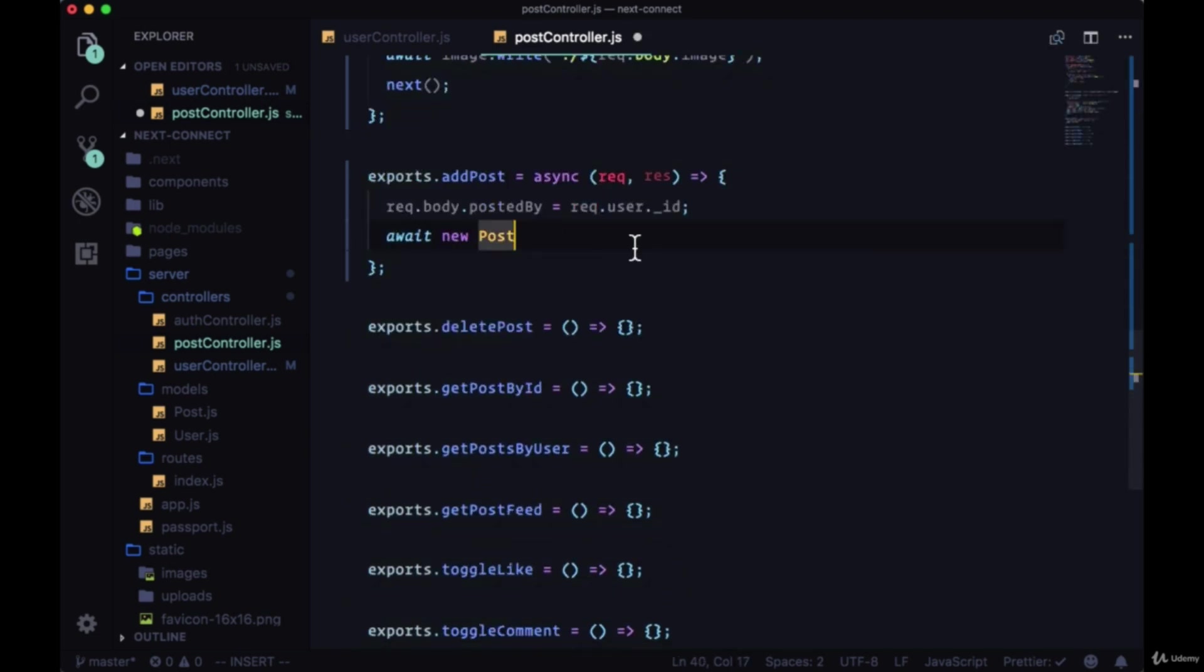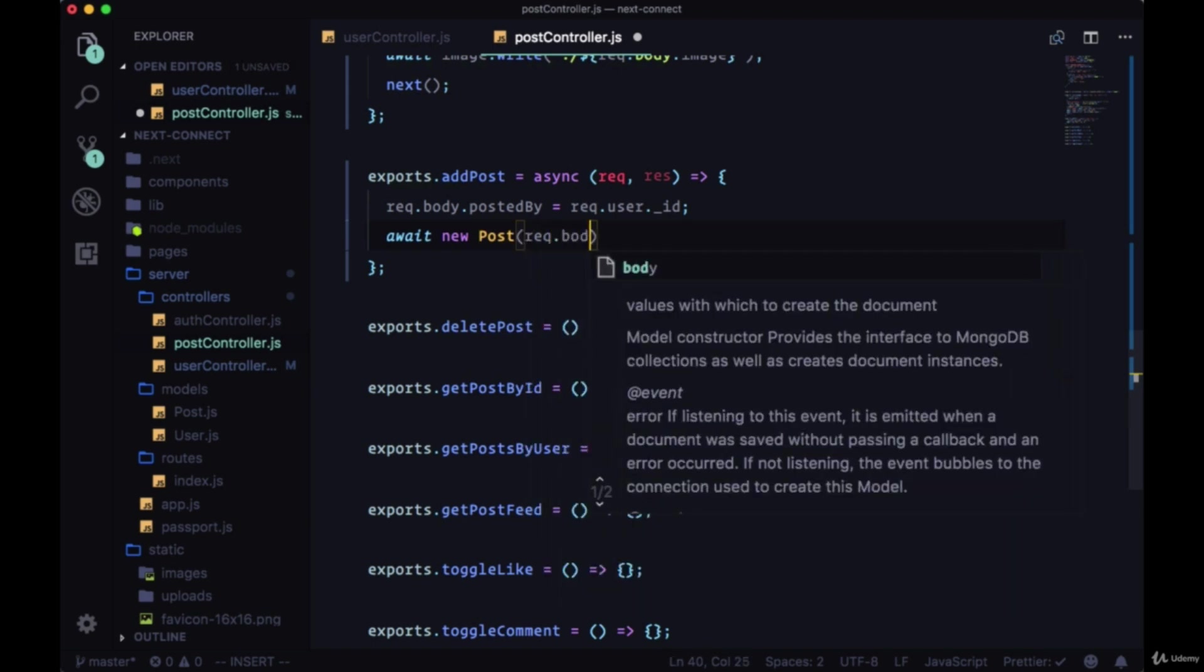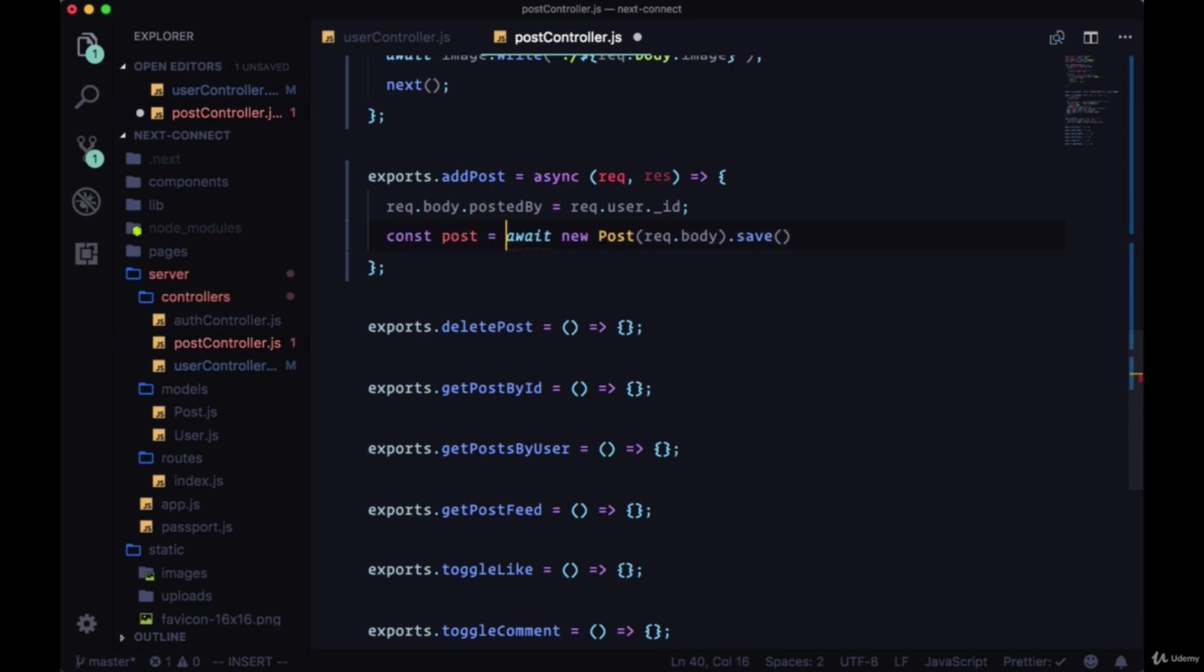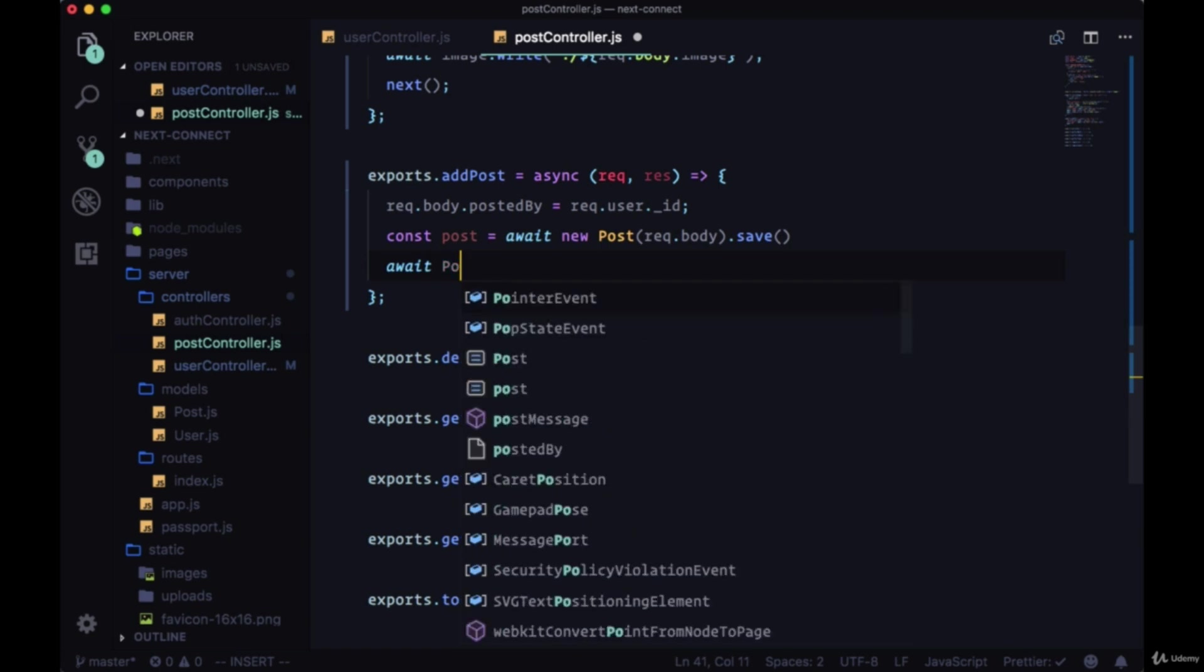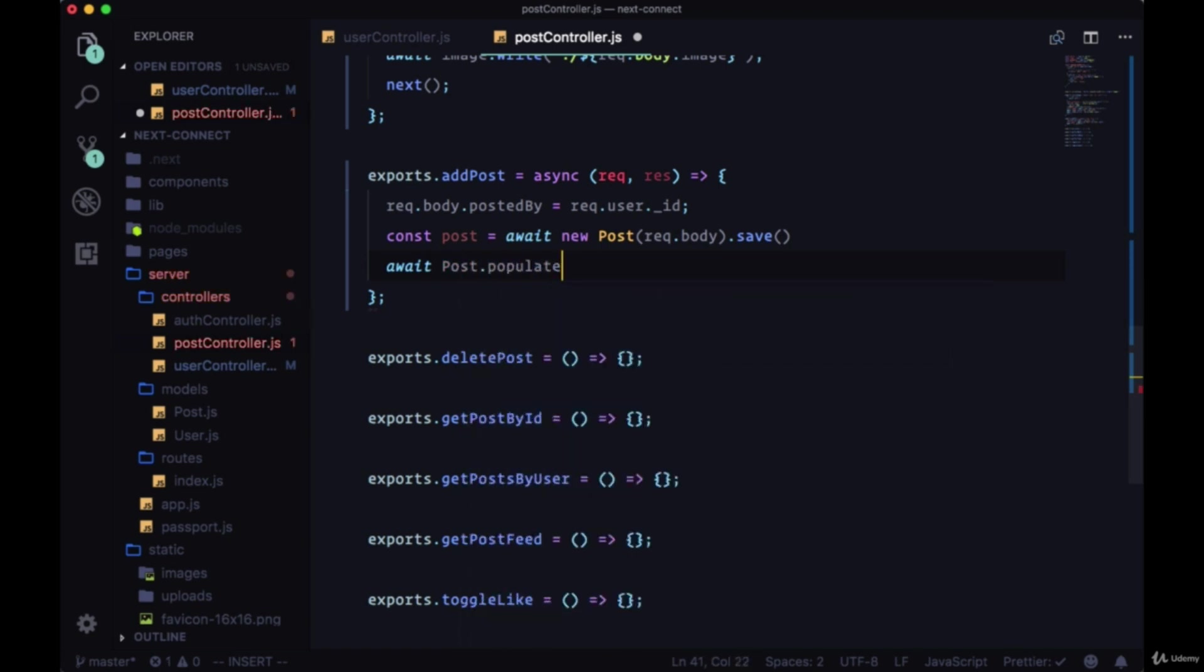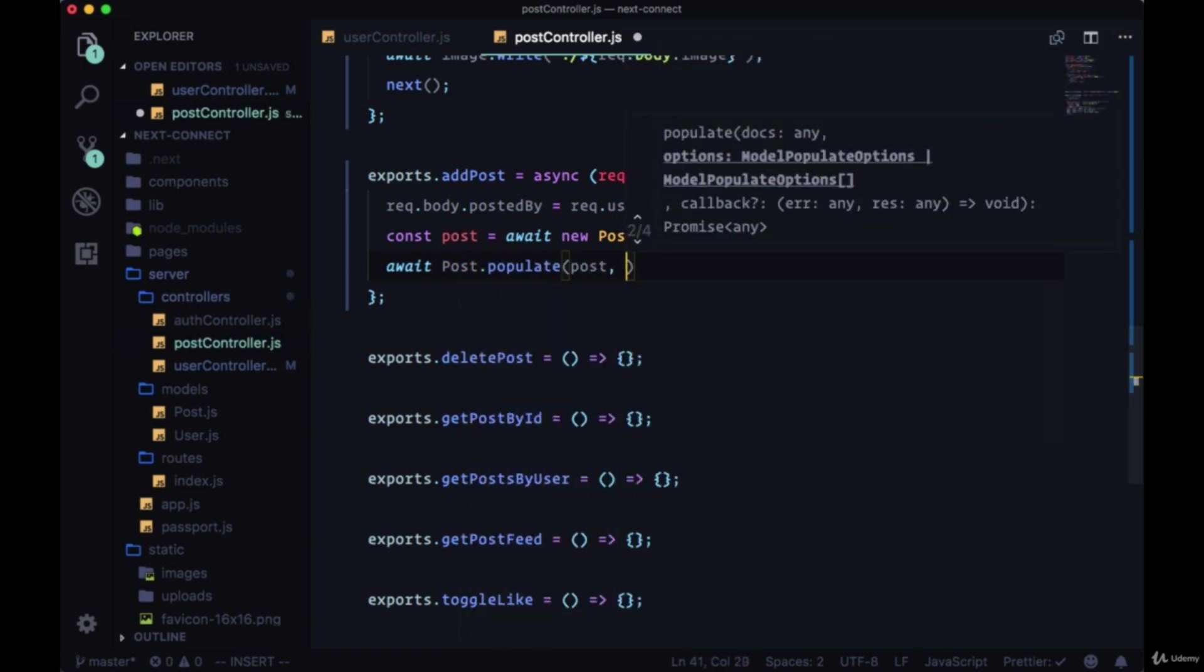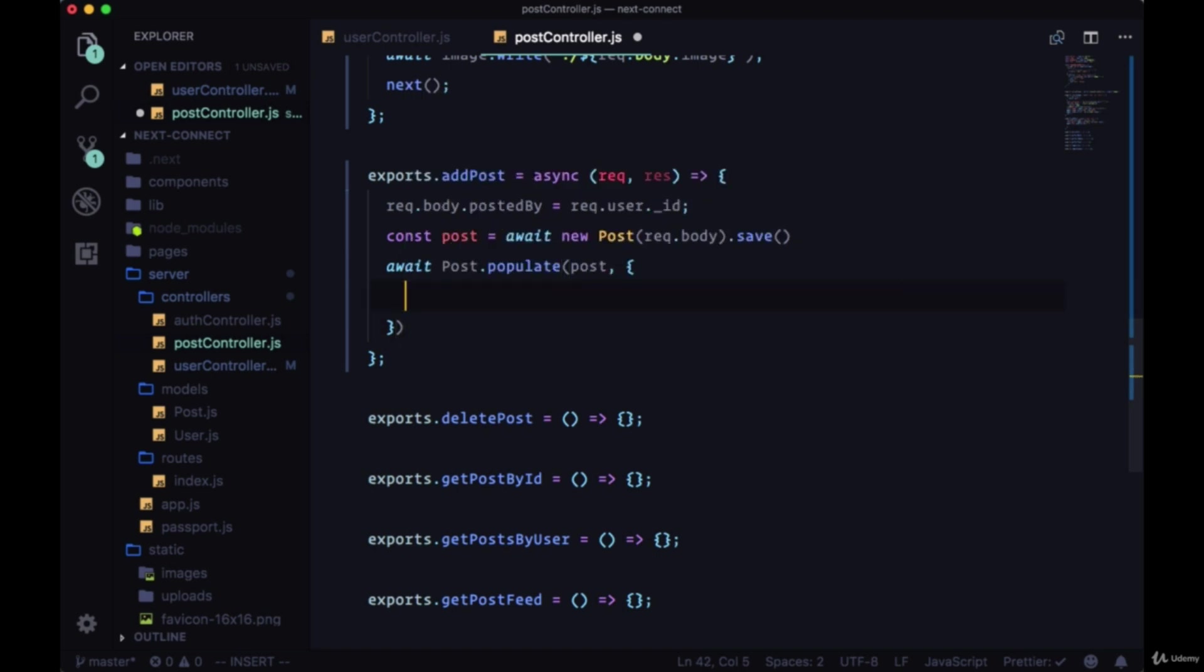We'll create a new post from the request body. We'll need to call save here to persist it to our database. We'll set this equal to the post variable. Then we want to populate this ID that we're putting in postedBy to get the current user's ID, name, and avatar. So we'll await post.populate, pass in the newly created post, and then an object which will first include the path.